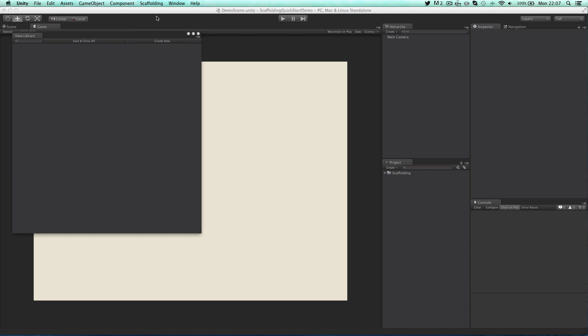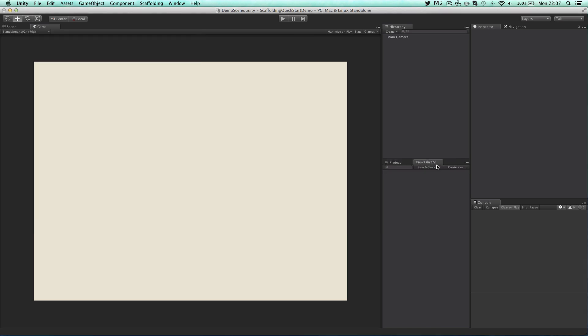The view library is an important part of scaffolding as it lets you quickly navigate through any views that you've created as well as create new ones. So for this demo I'm going to dock it next to my project tab.